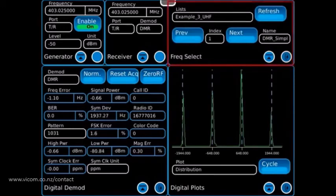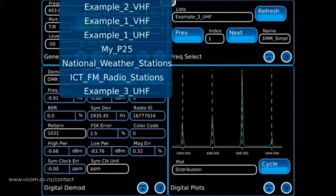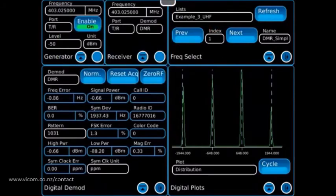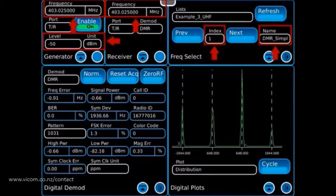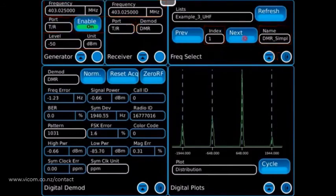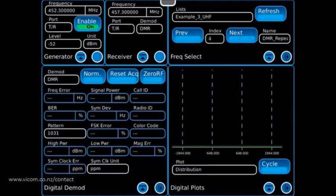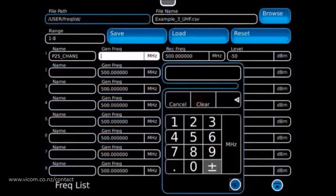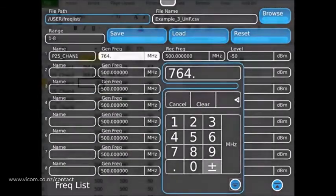The frequency select tile increases flexibility by allowing the operator to use frequency lists to scroll through the preset generator frequencies, receive frequencies, and generator levels. Scrolling through the entries of the frequency lists automatically configures the frequencies and level. The frequency lists can be created and stored on the 8800, or they can be created by a spreadsheet and transferred to the 8800.